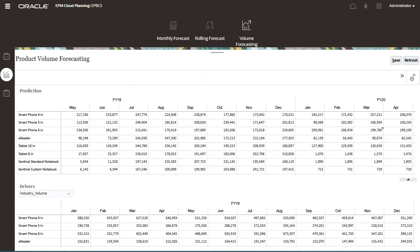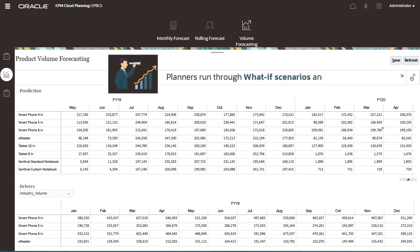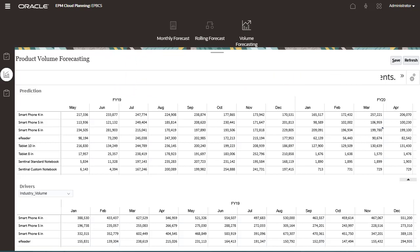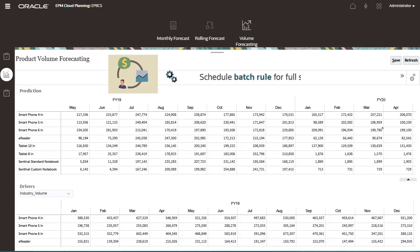Planners can run through various what-if scenarios to adjust their forecasts and plans, or adjust the predicted values. Alternatively, administrators can schedule the batch rule to run on a regular basis. The batch rule runs for all cells for the full scope of the model, not just for cells on a particular form.